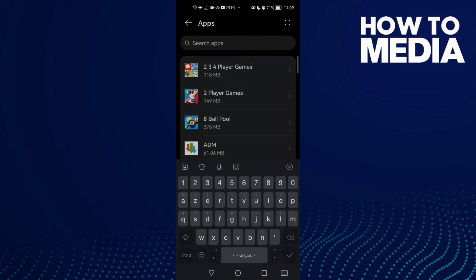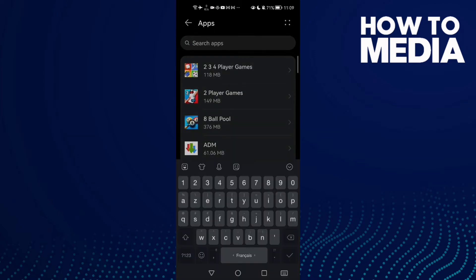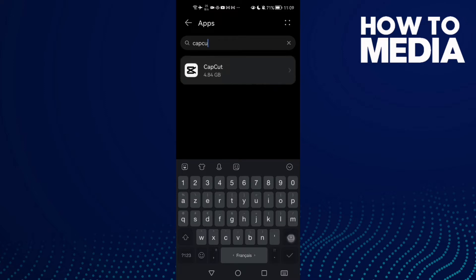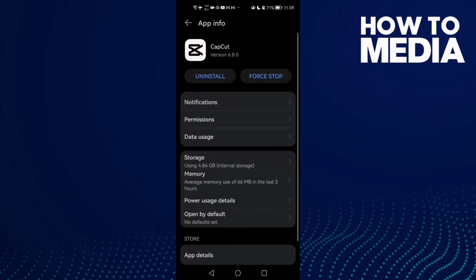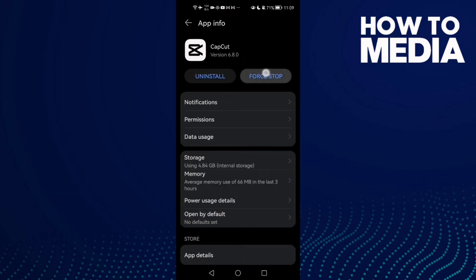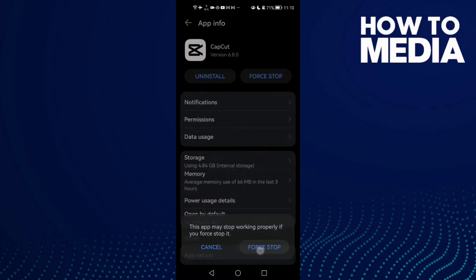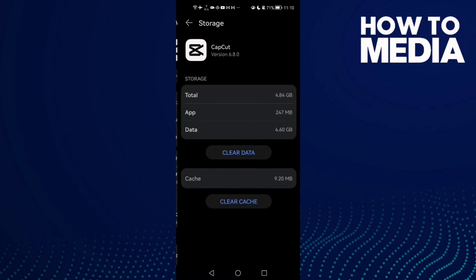Type CapCut and then click on it. First, click Force Stop, and then go to Storage and clear cache.